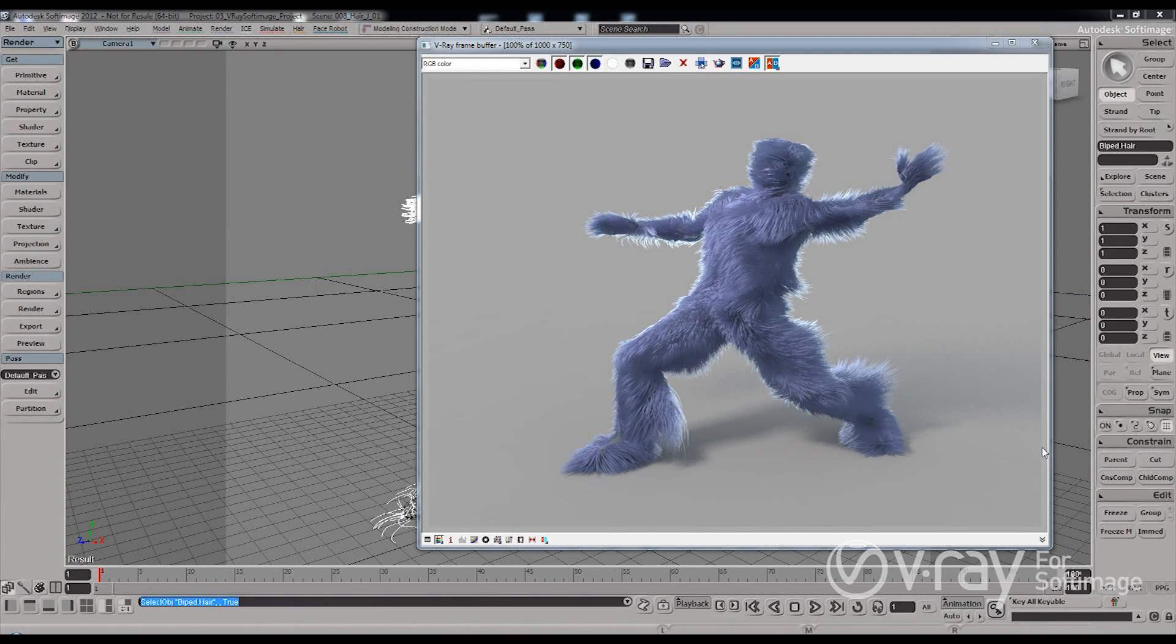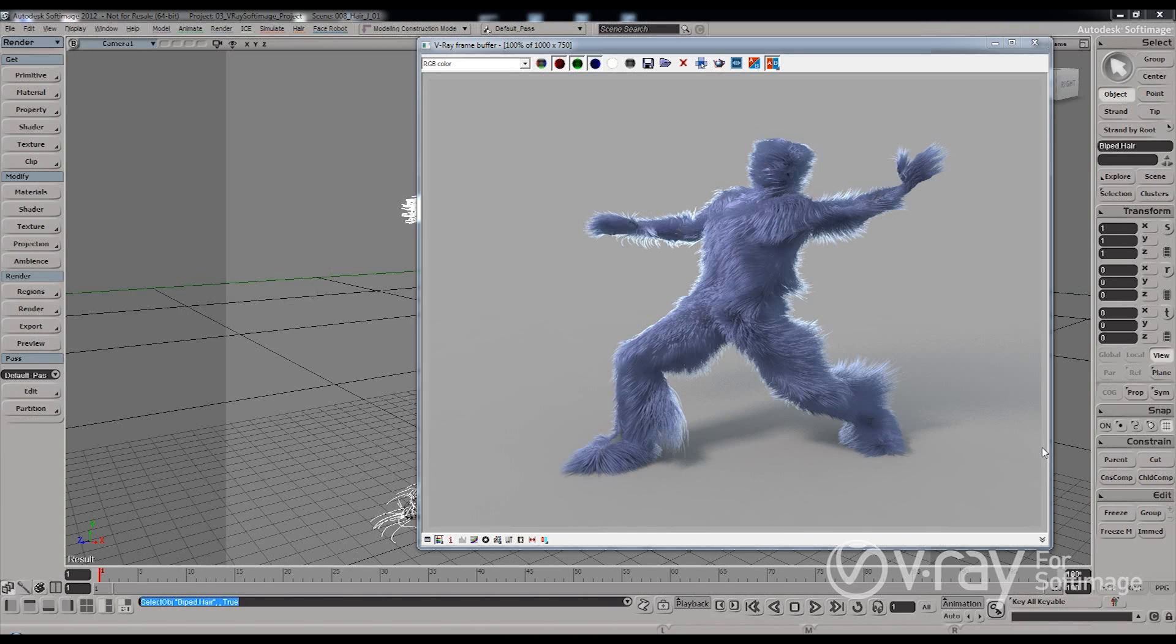Hi guys, this is Dimitr Kristev Jimmy from Kios Group and in this video I want to talk a little bit about rendering hair with V-Ray in SoftImage.